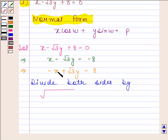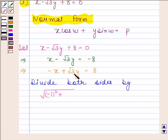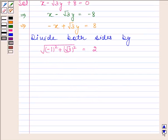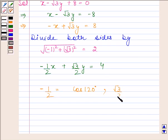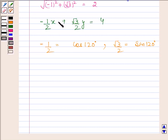Now we divide both sides by the square root of the sum of squares of the coefficients. The coefficient of x is minus 1 and the coefficient of y is root 3, so we compute √((-1)² + (√3)²) = √(1 + 3) = 2. Dividing by 2 gives minus 1/2 times x plus root 3/2 times y equals 4. Now minus 1/2 equals cos 120° and root 3/2 equals sin 120°.